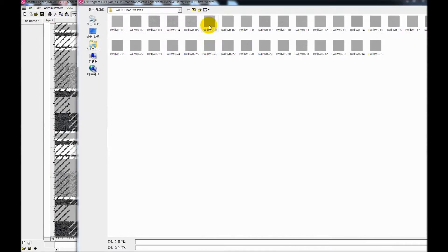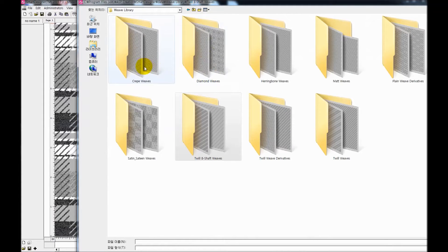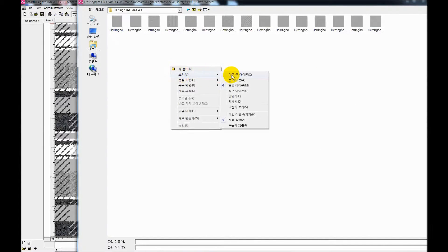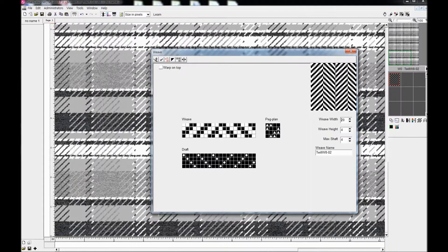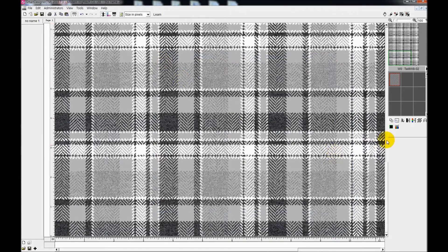You can of course apply more than two structures. So we will try to apply more than one structure on one fabric.